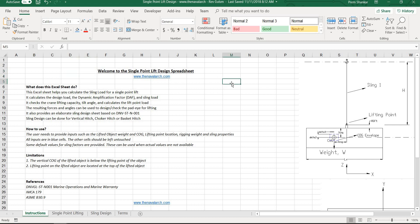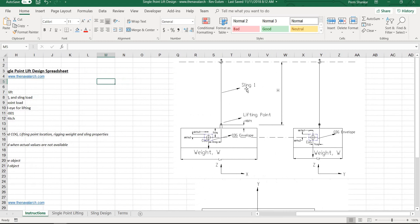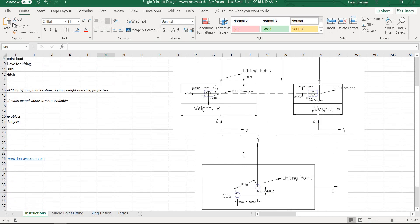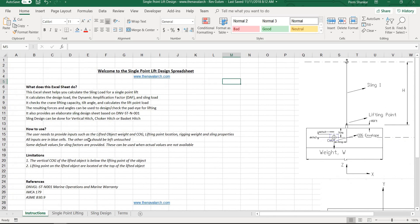Hello and welcome to this application developed by TheNavalArc.com. It can be used to perform calculations for a single point lift using a single sling. The application calculates the lift point loads and also helps in selecting the right sling by estimating the minimum braking load required.